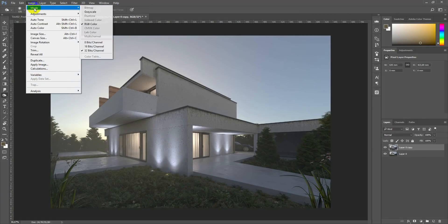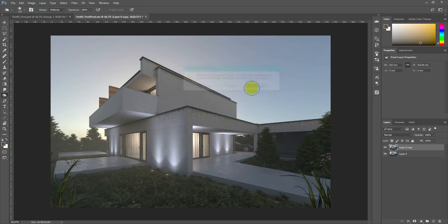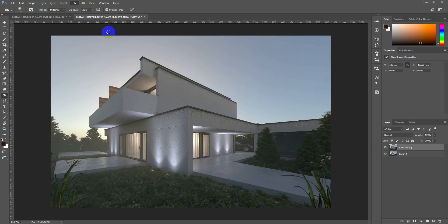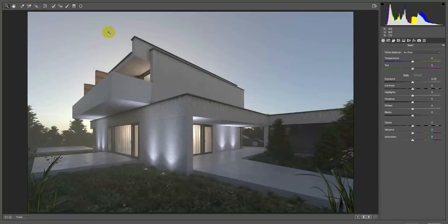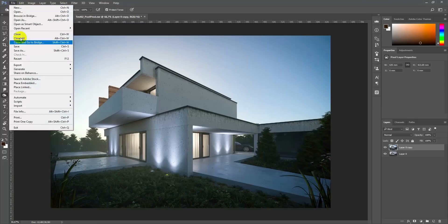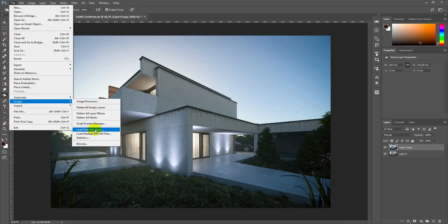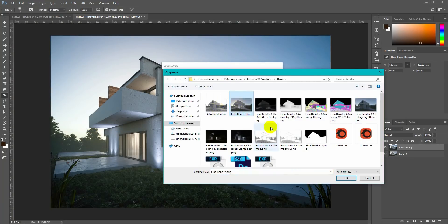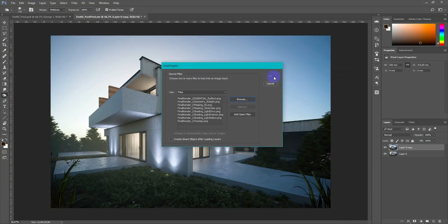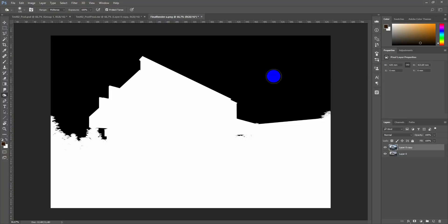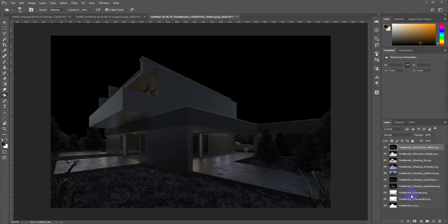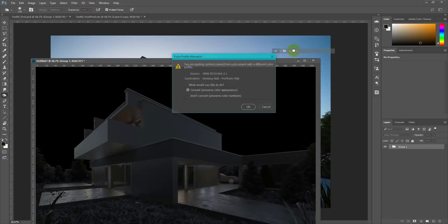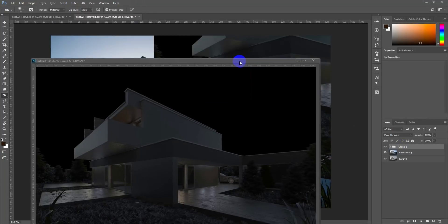Load in Photoshop. Change to 16-bit mode. And let's run Camera Raw filter. I will add screenshots of my settings. When you're satisfied with Camera Raw result, time for adding render elements. It's easy to add them all using script load files into stack. Place it on the top of your image.